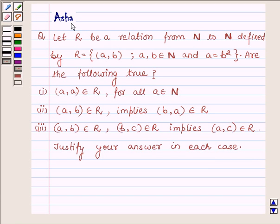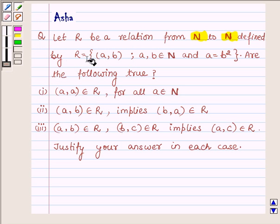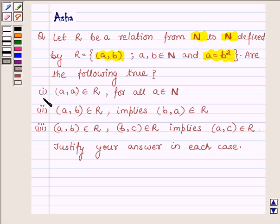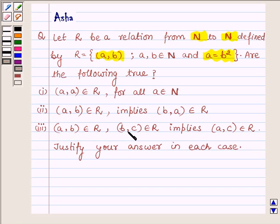Hi and welcome to the session. I am Asha and I am going to help you with the following question: Let R be a relation from N to N defined by R, the set of all ordered pairs (A, B) such that A, B belongs to N and A is equal to B squared. Are the following true? First, does (A, A) belong to R for all A belonging to N? Second, does (A, B) belonging to R imply (B, A) also belongs to R? Third, do (A, B) belonging to R and (B, C) belonging to R imply (A, C) belongs to R? Justify your answer in each case.